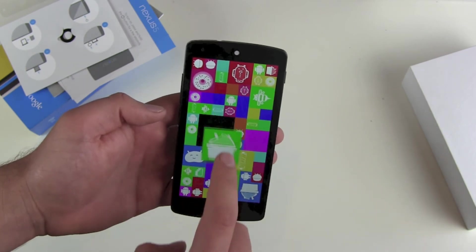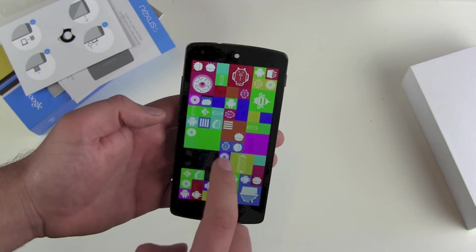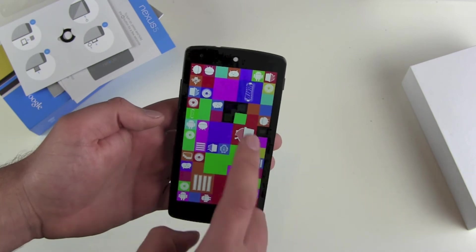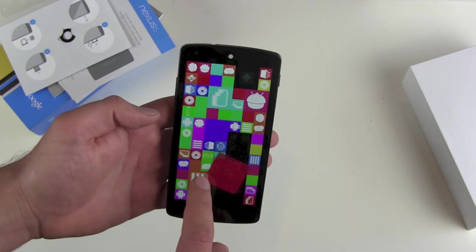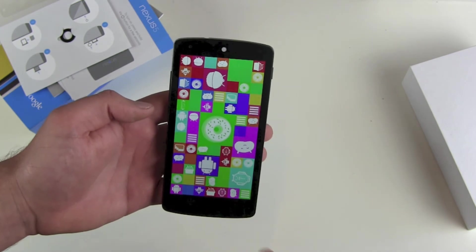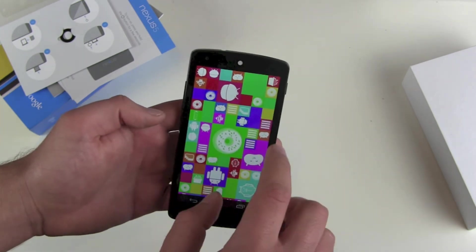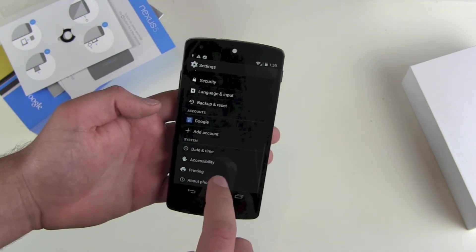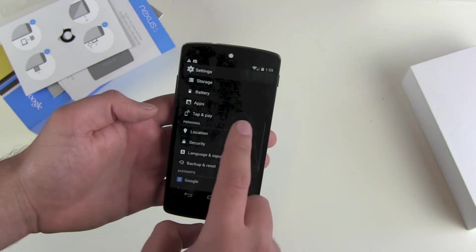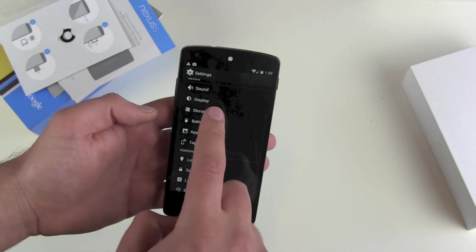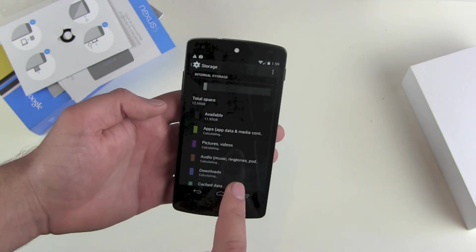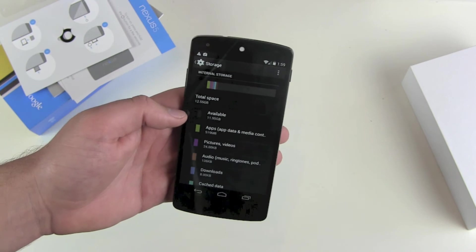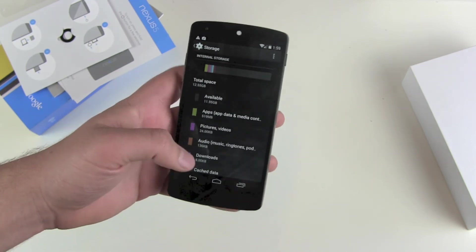Swipe down to exit. There's a hidden screen with all the previous Android version screenshots and symbols — Cupcake, Donut, Eclair and all the rest. It doesn't do anything, just for playing around. Let's go back and find storage.